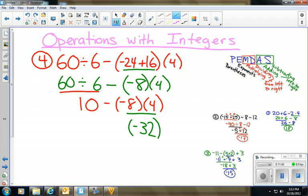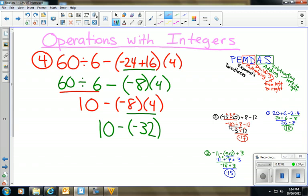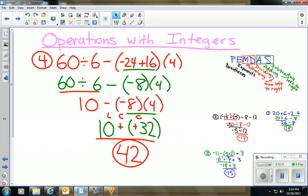Now I have 10 − (−32). I apply LCO: leave 10, change subtraction to addition, opposite of −32 is +32. So 10 + 32 = 42, which is positive. That is our final answer. I hope this has been helpful in teaching you order of operations with integers. Have a fantastic day and best of luck!